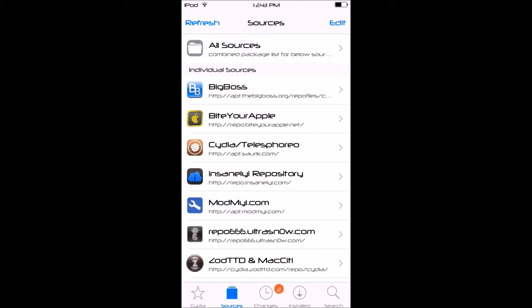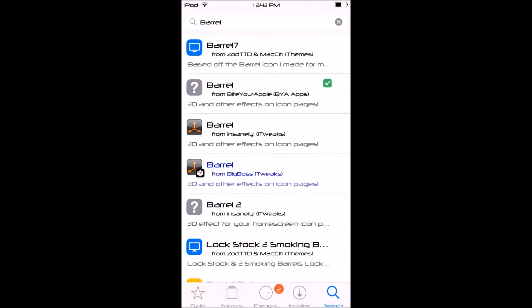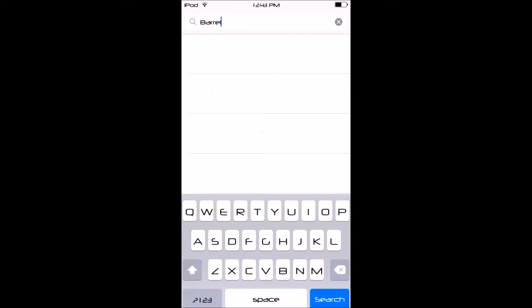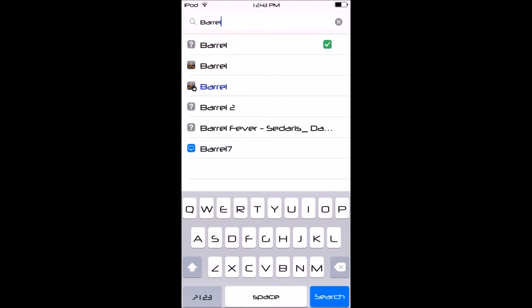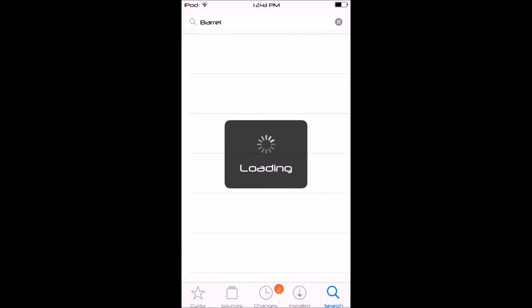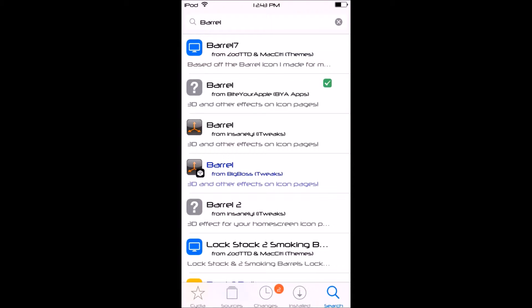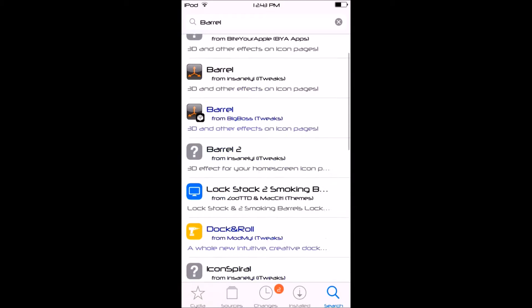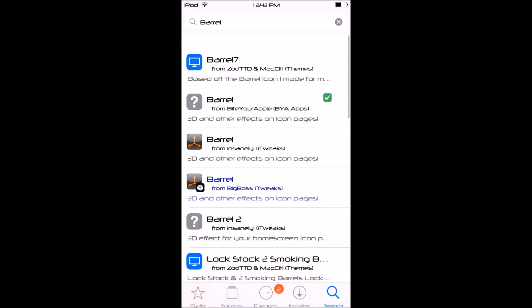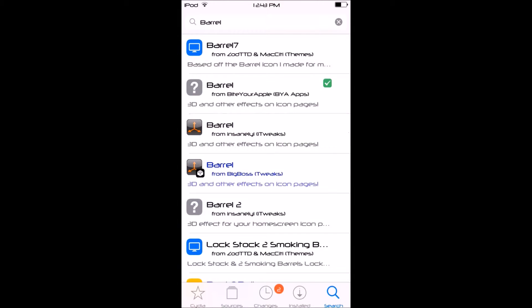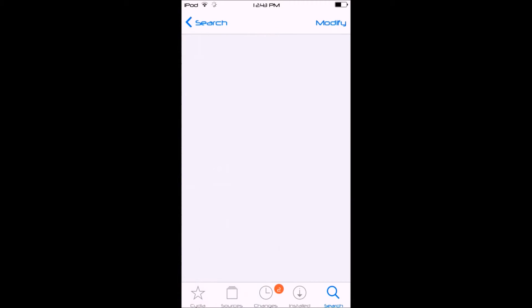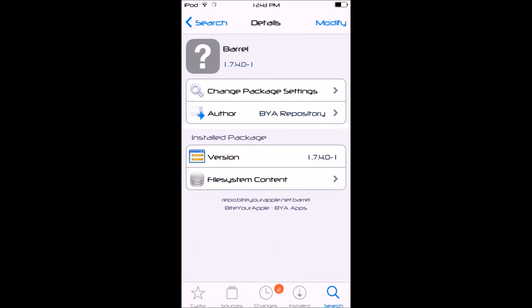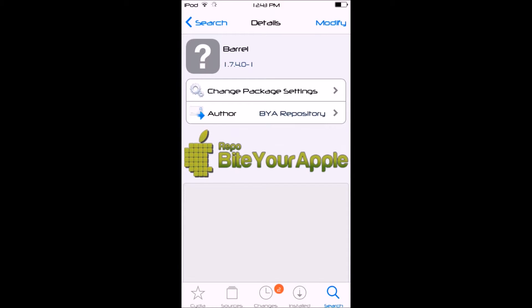Now once you've got that, just go to Search and type in Barrel like I've typed in right here: B-A-R-R-E-L, and just click search. Once it's done searching, you'll have a bunch of barrels, but the one you want to get will be from BiteYourApple, which is the source that we just added.